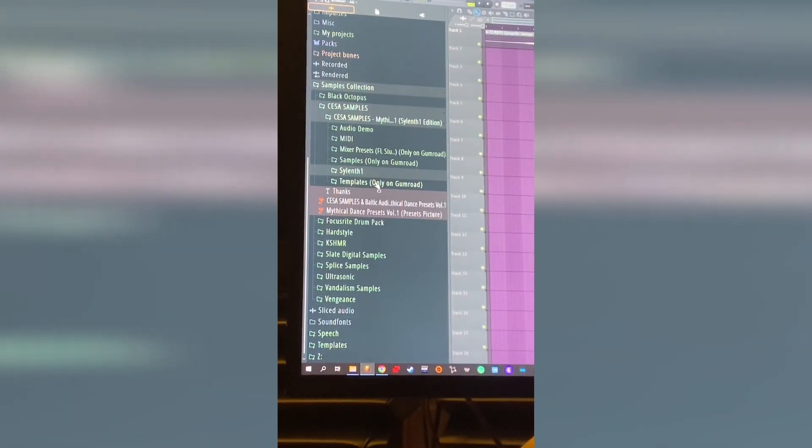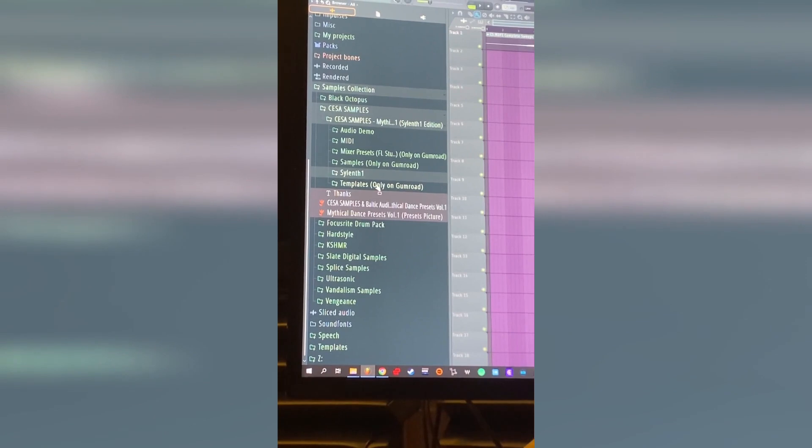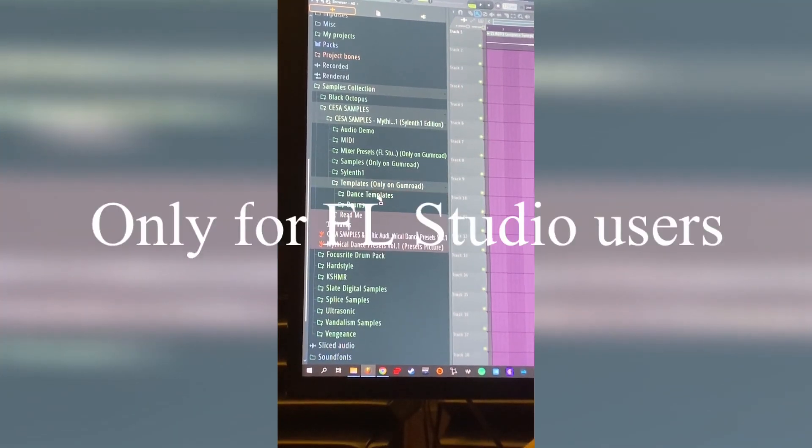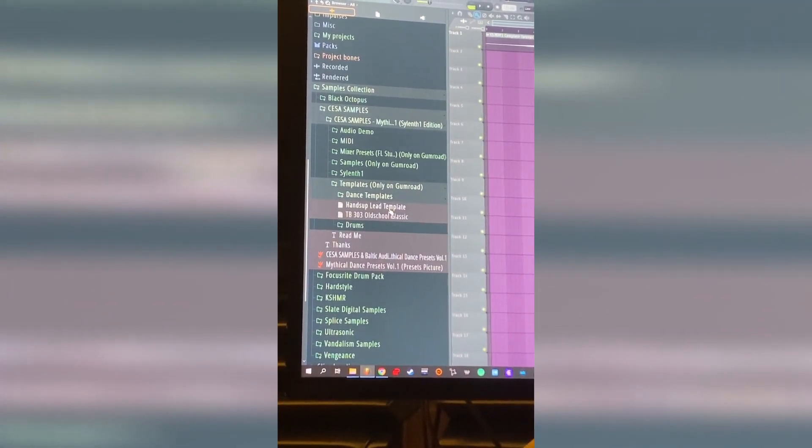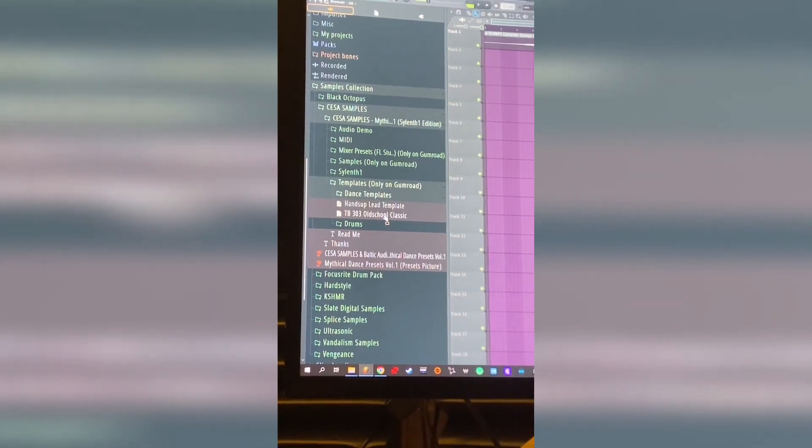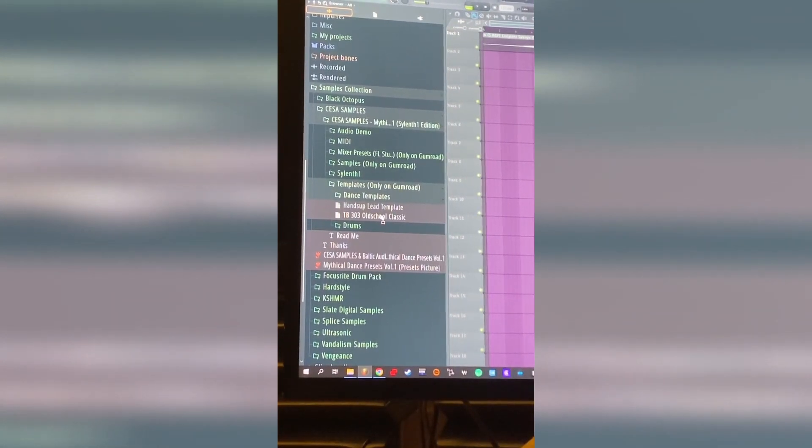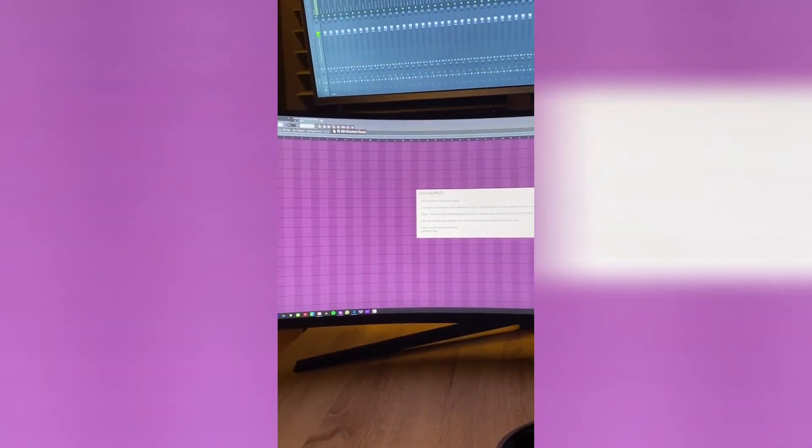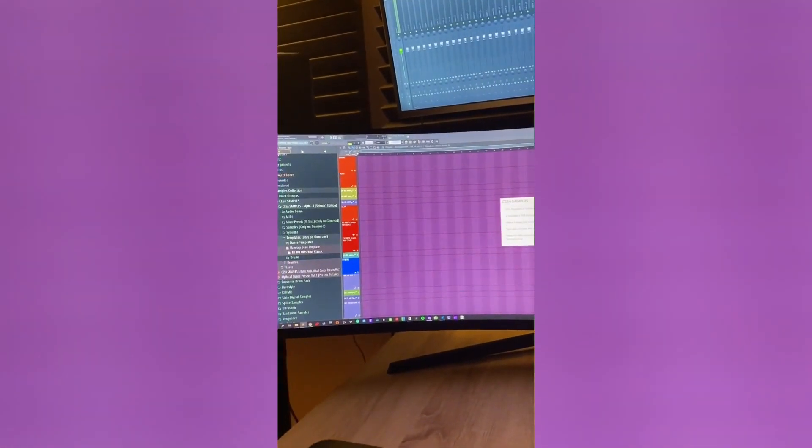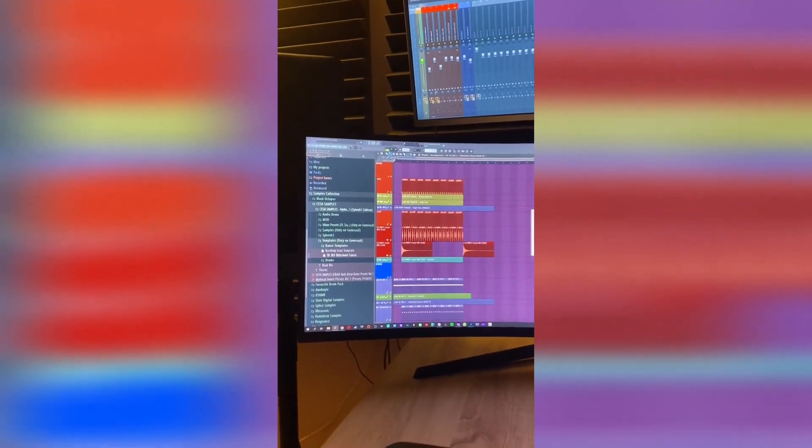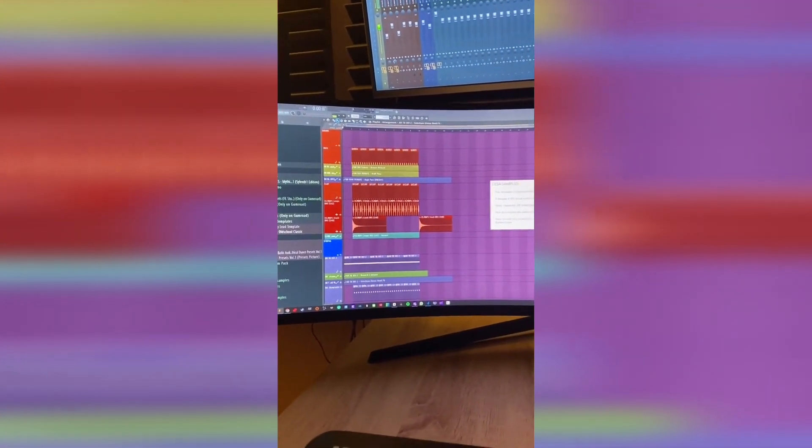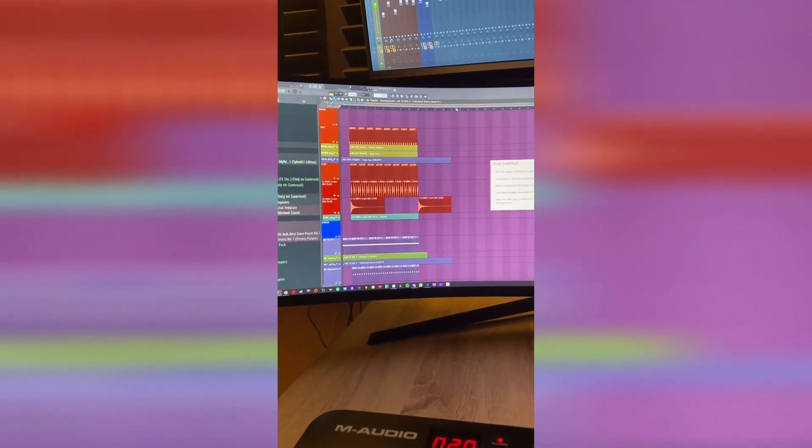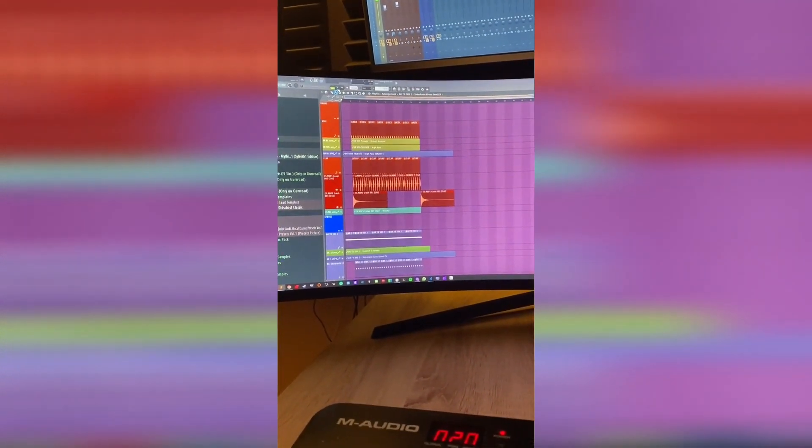And finally the last folder is the templates, dance templates. A basic one with a hands-up lead and another from an old-school vibe. I will show you quickly. So this is with the FL Studio stock plugins, so you don't need anything else, just maybe the free OTT plugin from Xfer. And basically you open it and that's what you get.